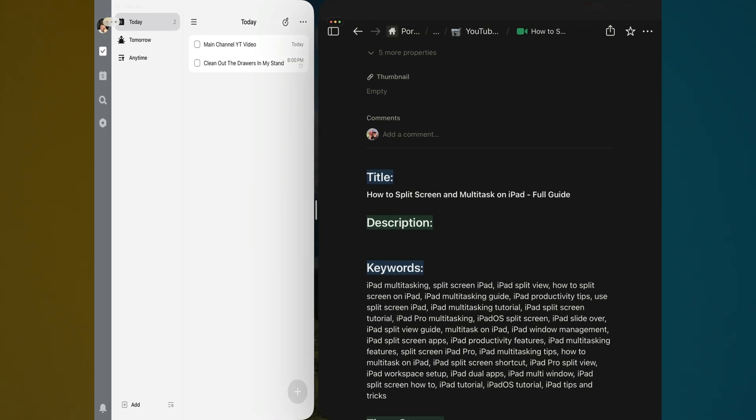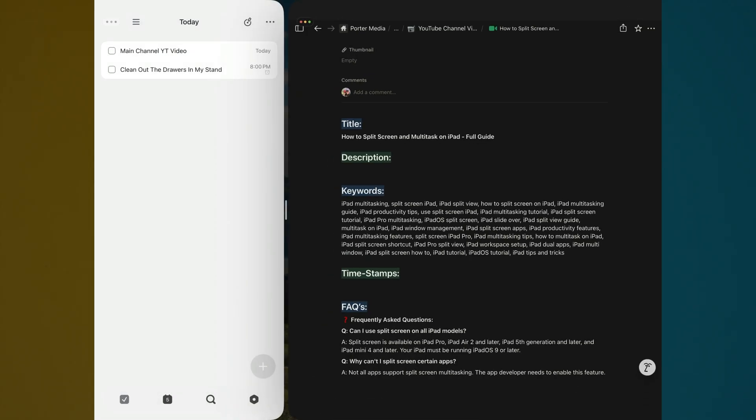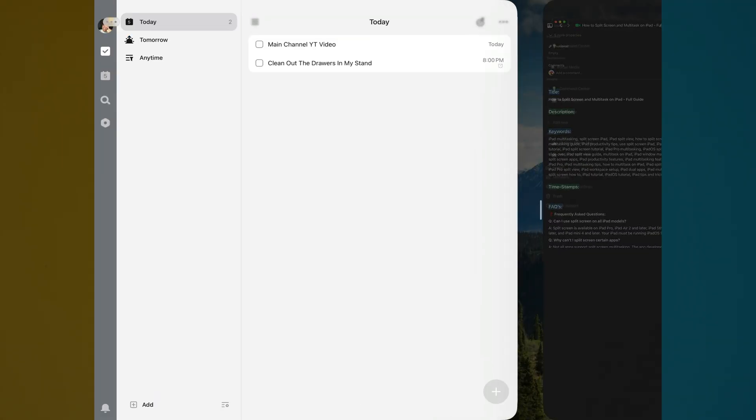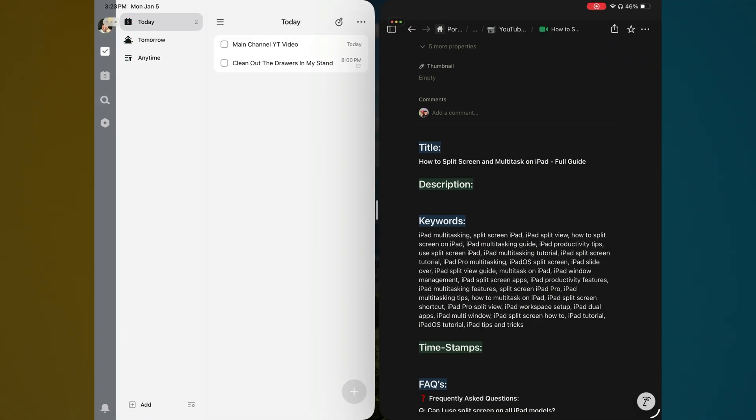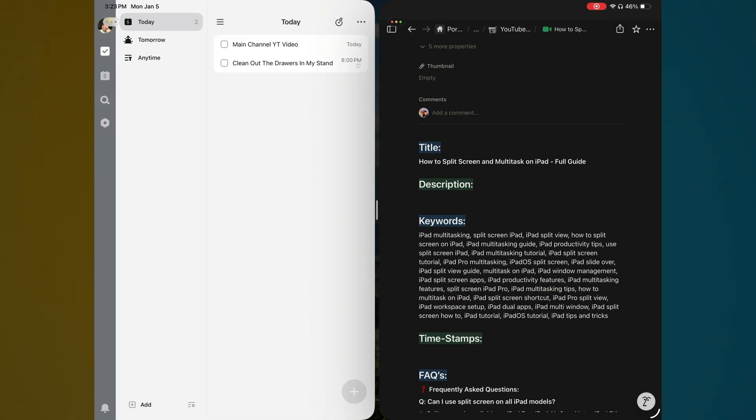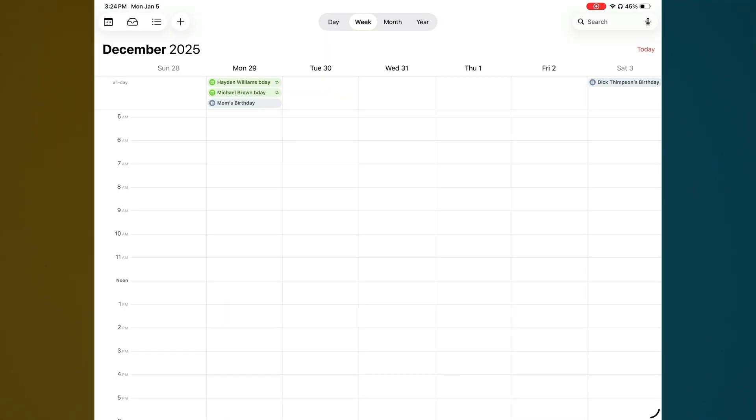So as you can see here, I have two apps open. I can slide to the left or to the right to make them smaller or bigger. You can use any apps that you want. So in order for us to do this,